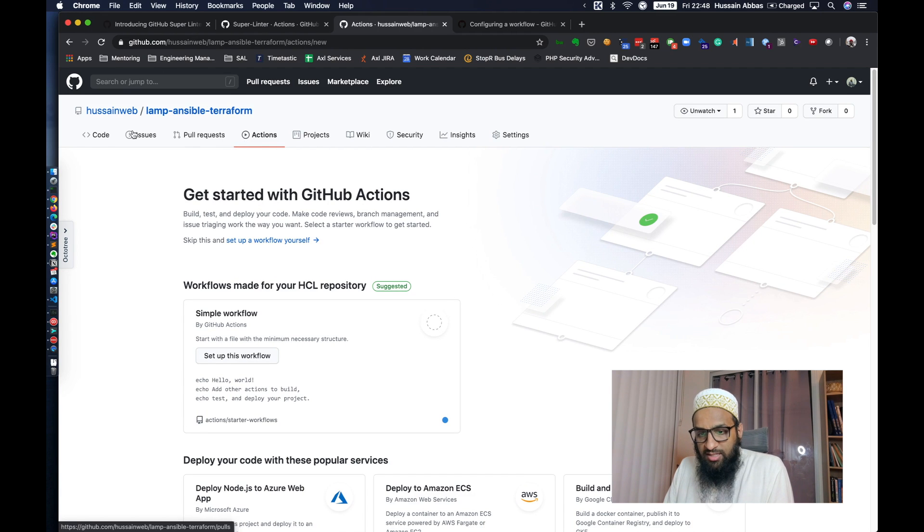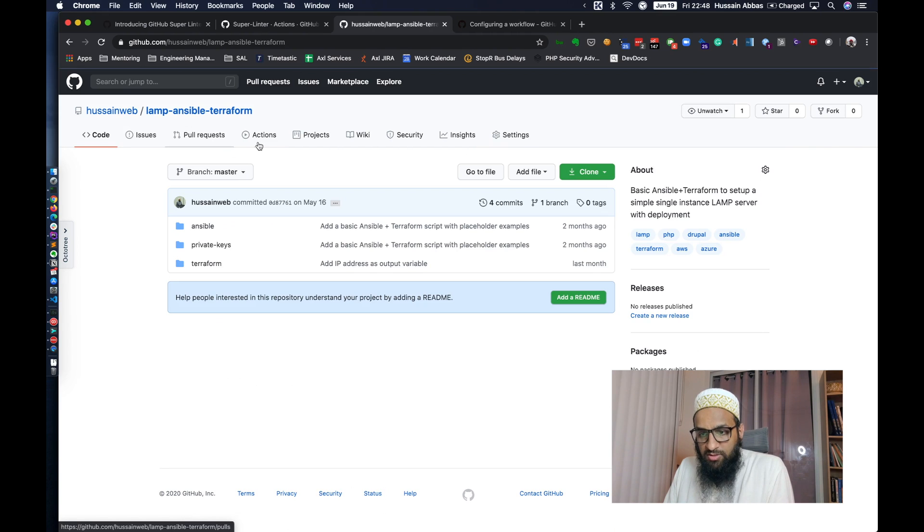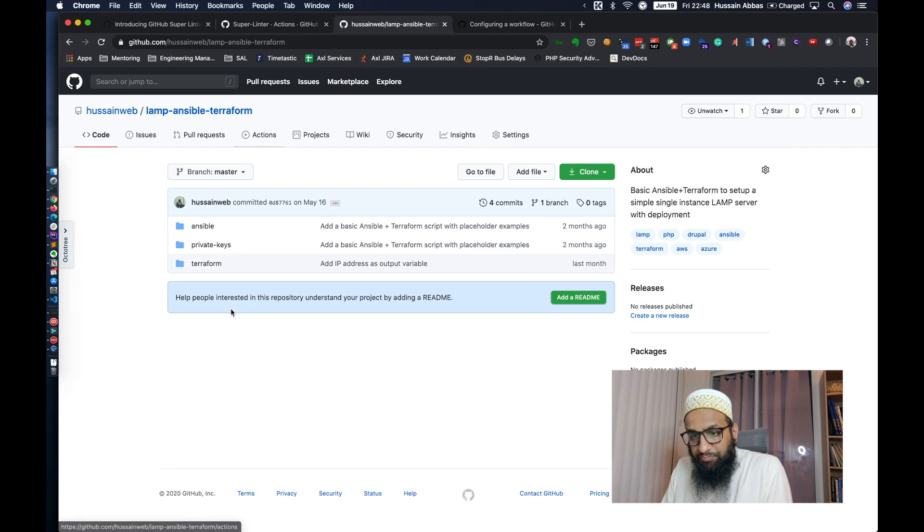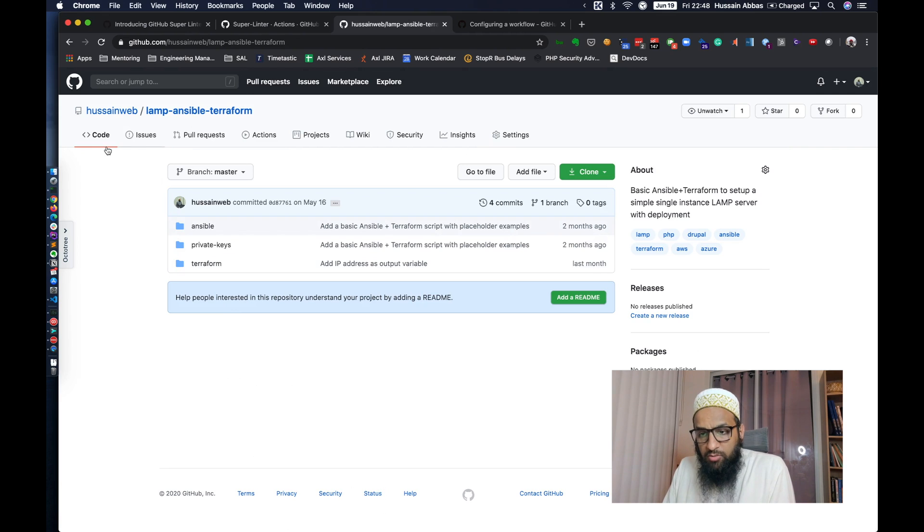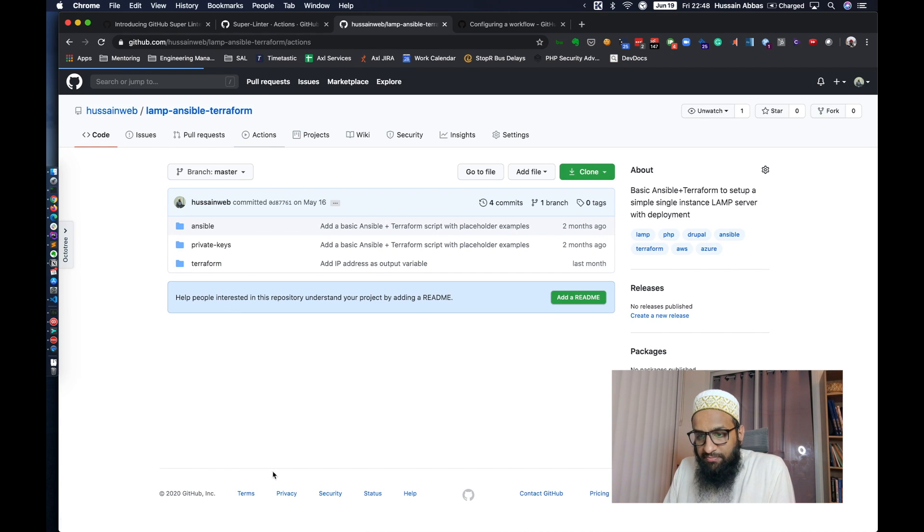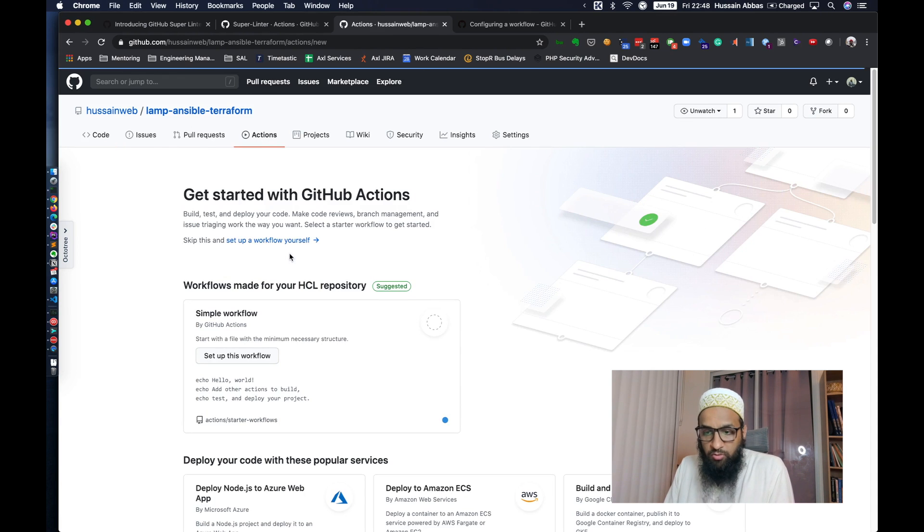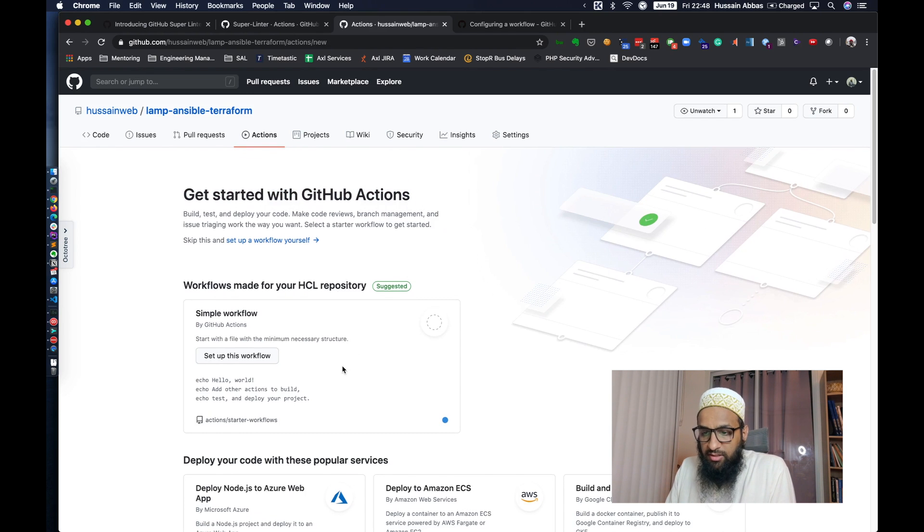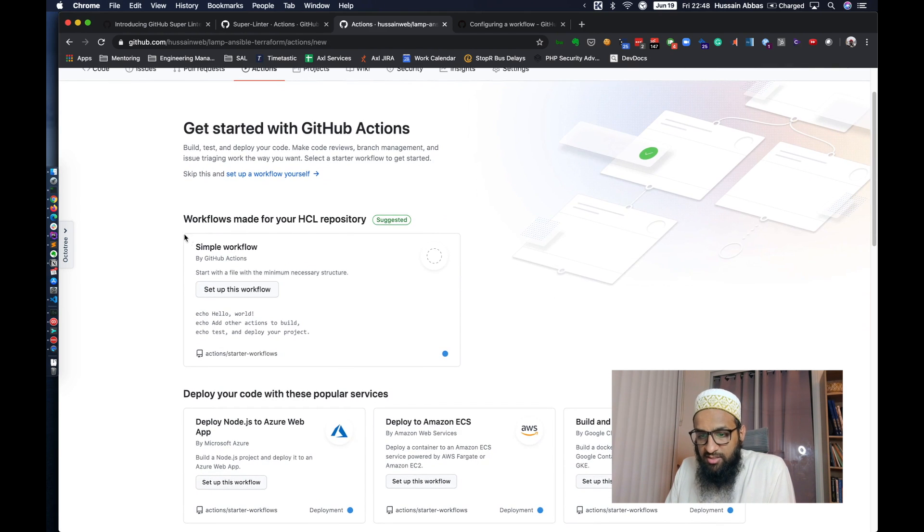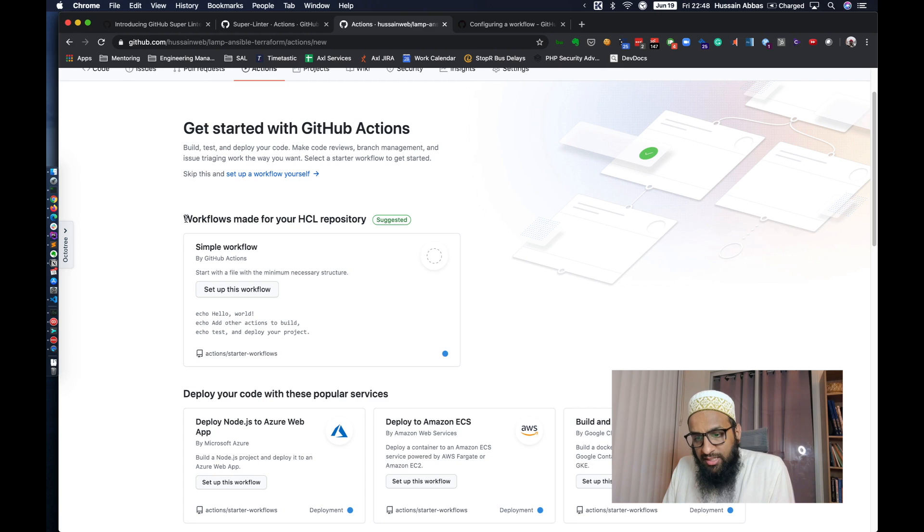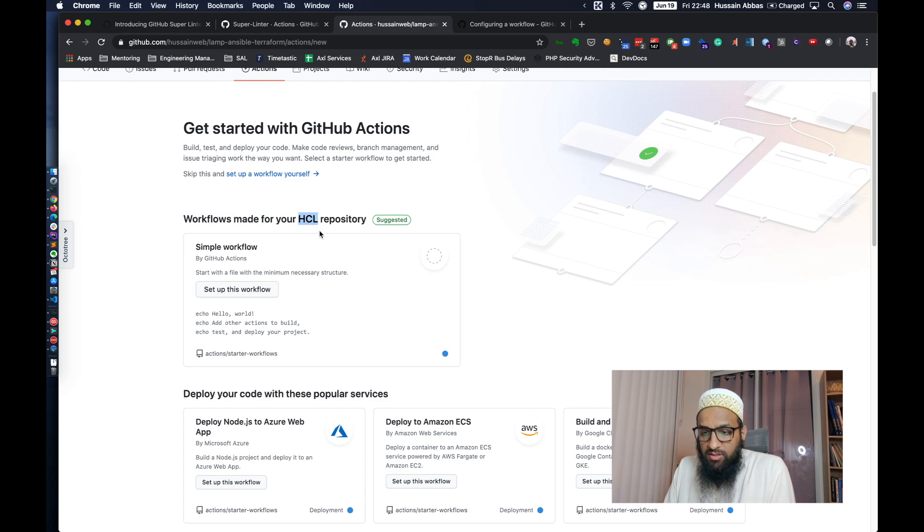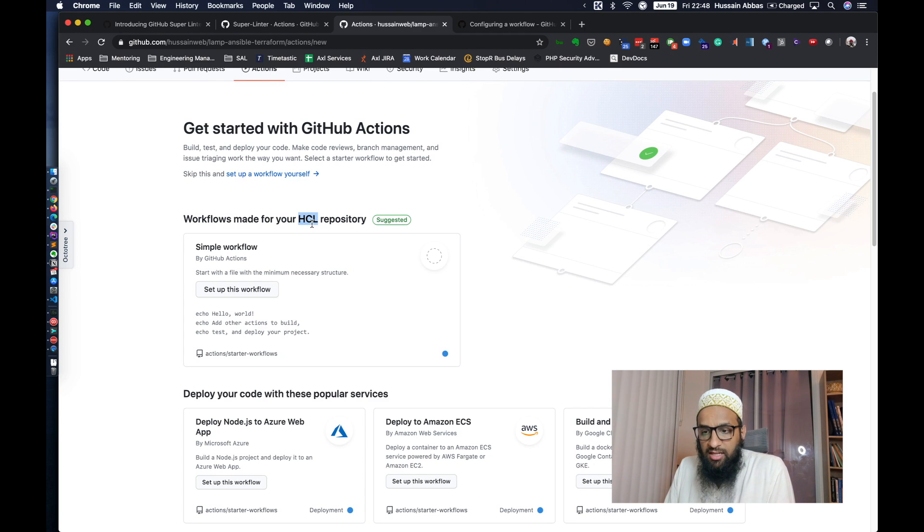So you can see this in your repository. When you go to this repository, by the way you can look at the repository, I'll put a link in the description. So when you go to this repository, there is an Actions tab. You should find this in your own repositories and you would see a page like this, get started with GitHub Actions. You already see that GitHub is suggesting a particular workflow for me.